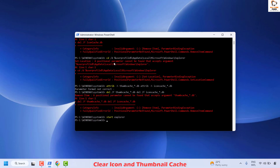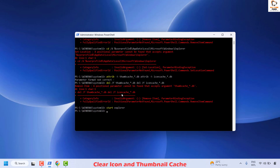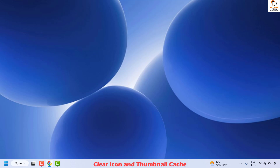As you execute the command, it will go ahead and restart your File Explorer. You don't have to worry if you see any red icons listed — this indicates that those commands were not applicable for your computer. Once this is done, close this window, restart your PC, and check if your issue has been resolved.